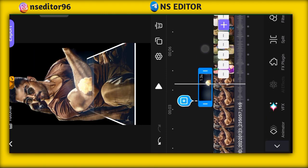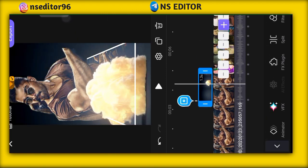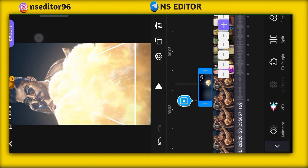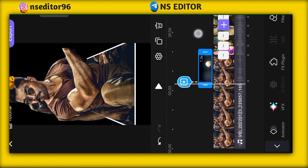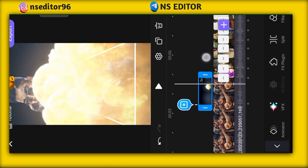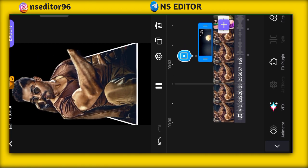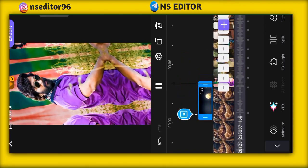Click and zoom. Instagram Reels videos can be easily made this way. I hope you liked my video — thank you.